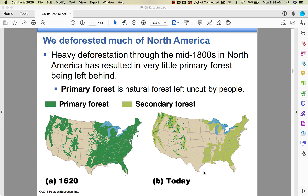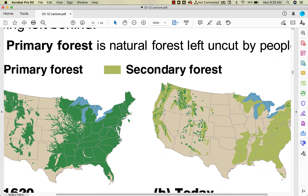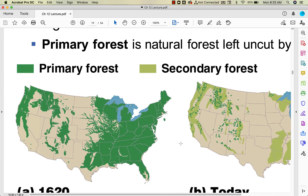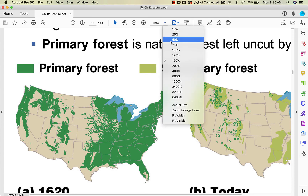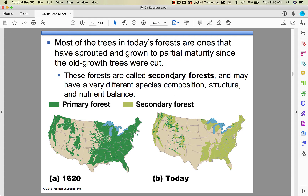In some cases we've realized we don't want as much cropland and have allowed forests to grow back — that's secondary forest. Most of the primary forest remaining is in the Pacific Northwest, on the western side of the Mississippi River, parts of Colorado, Wyoming, and much of Idaho. Primary forest is uncut and untouched; secondary forest differs in species structure, composition, and nutrient balance — it's not what was originally there, but it's the best we can do.